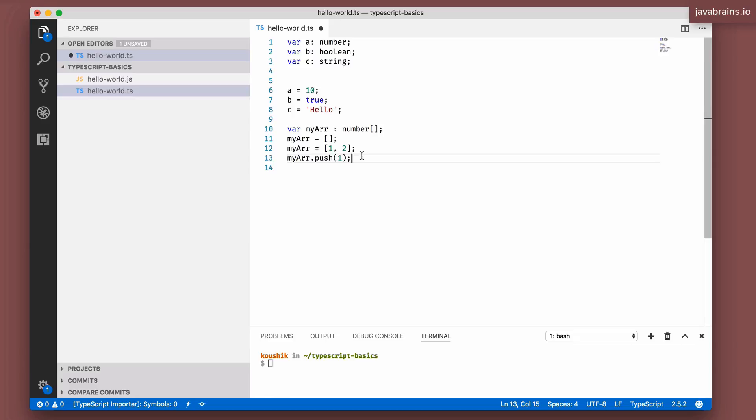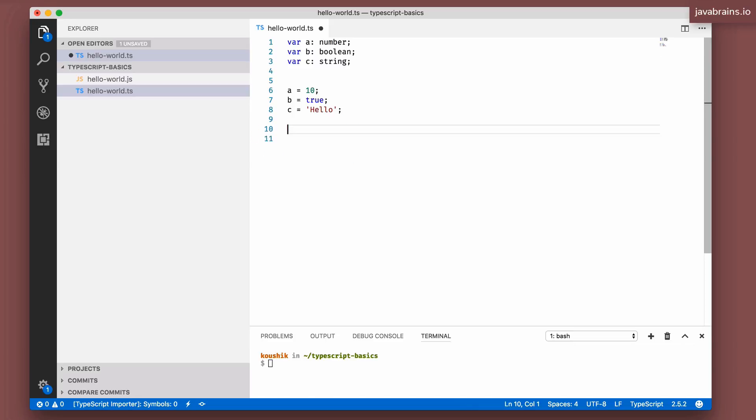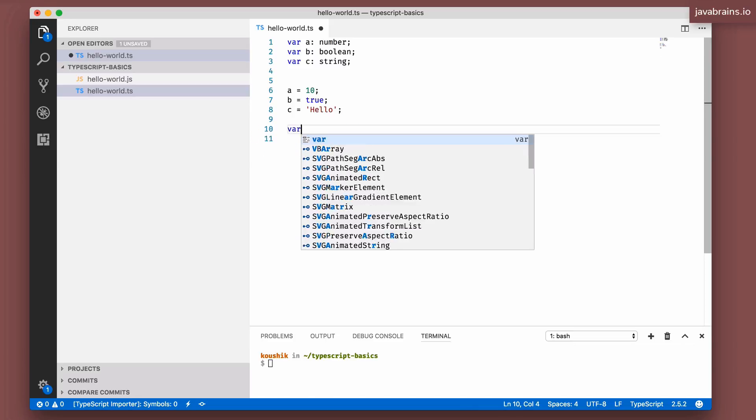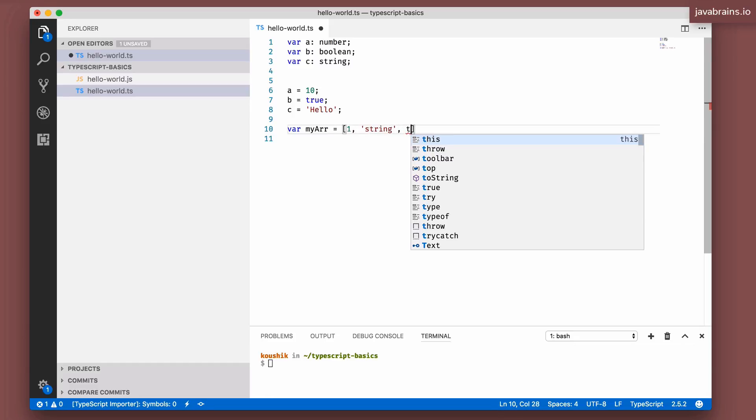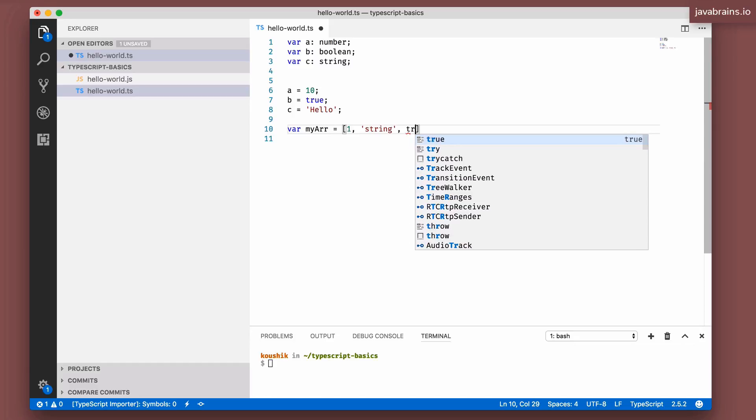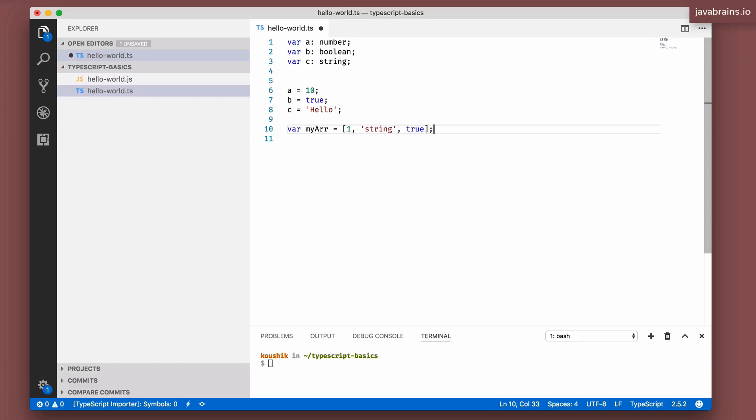You can declare arrays of any of the primitive types, and even the custom types that we're going to be talking about in the next unit. But here's the thing. With JavaScript, arrays are flexible. Let me get rid of this stuff. So let's say I have a var my array equals in JavaScript. You can do a number, a string, a Boolean. An array can contain multiple data types.